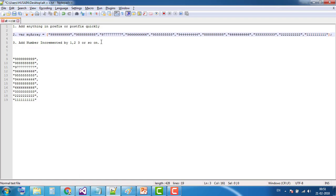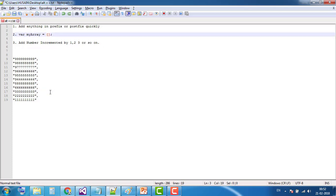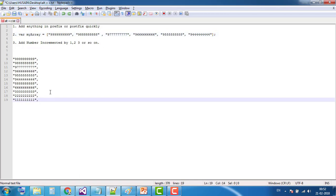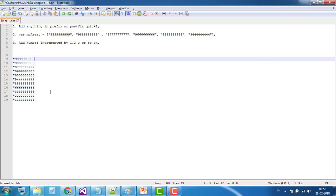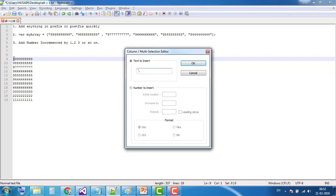Now the third point: add numbers incremented by 1, 2, 3, or anything else. I'm pressing Ctrl+Z to undo. Now again, the same keyboard shortcut Alt+C.